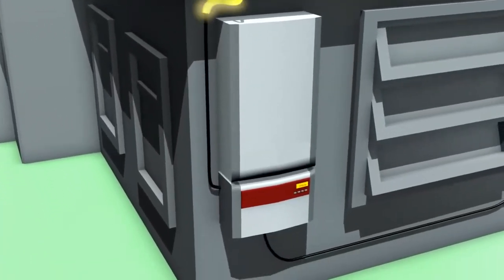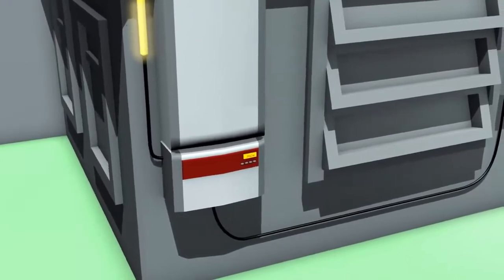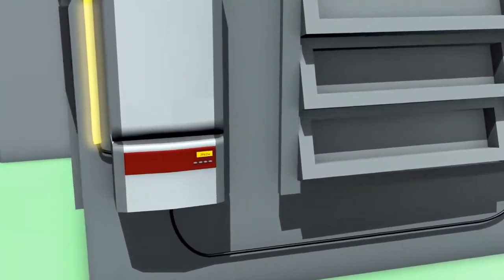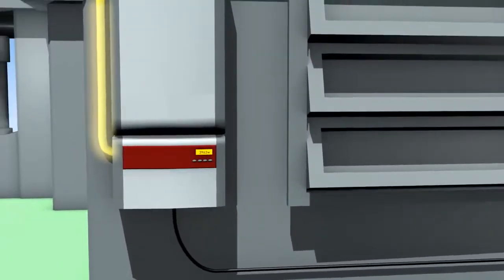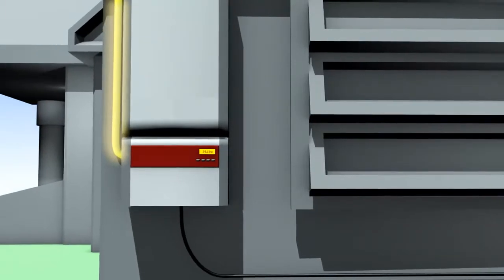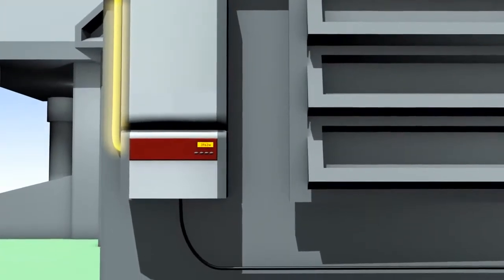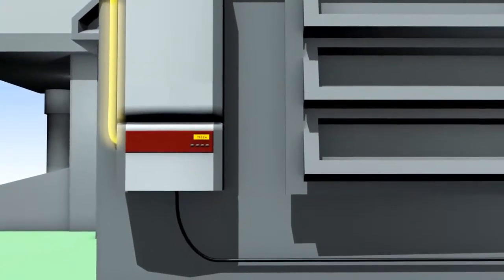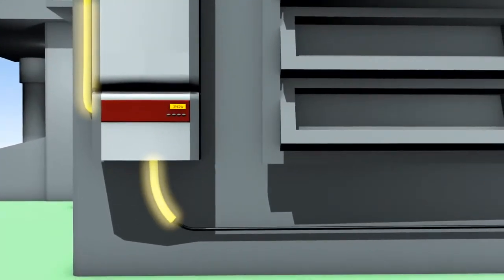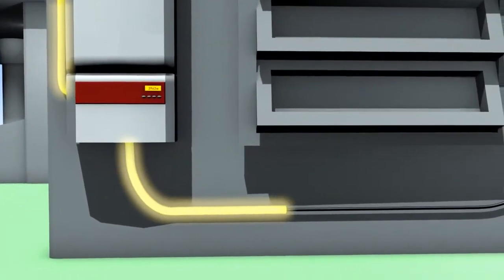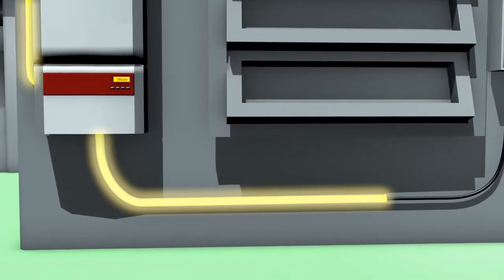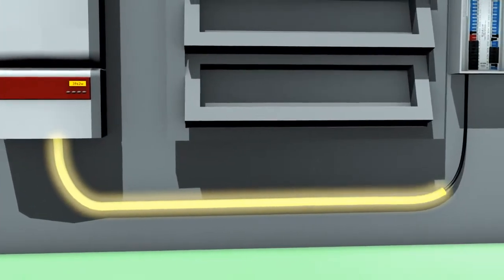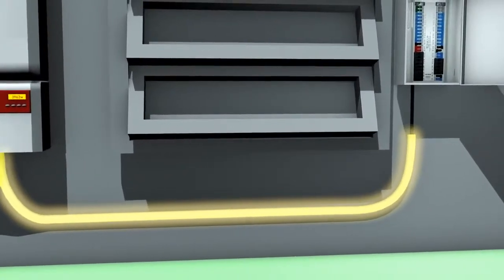The direct current, or DC power, that the installation produces is wired into an inverter. This inverter converts the DC power into an alternating current, better known as AC power. This AC power is the standard electrical current used for powering most homes, appliances, and luxuries throughout the world.